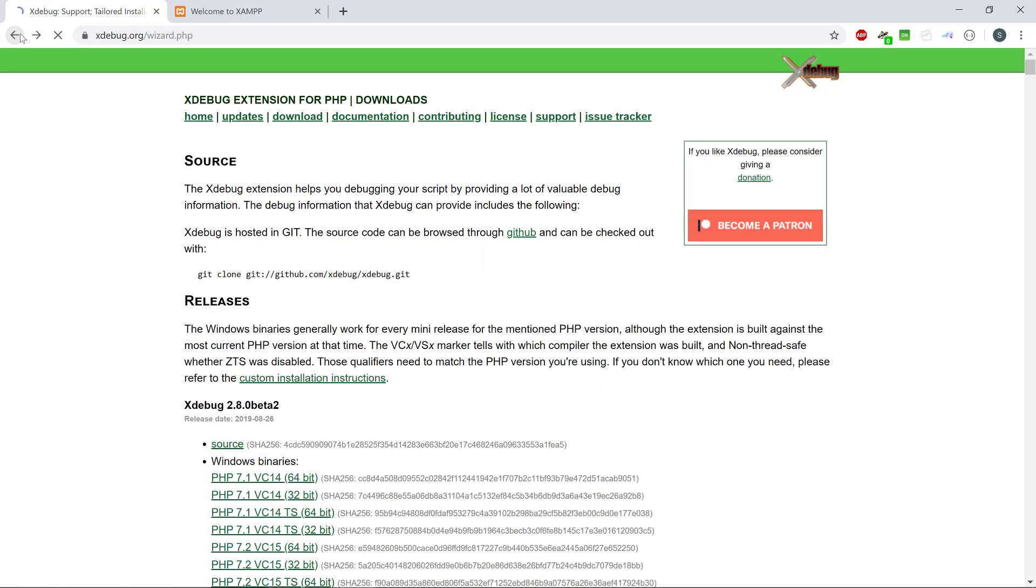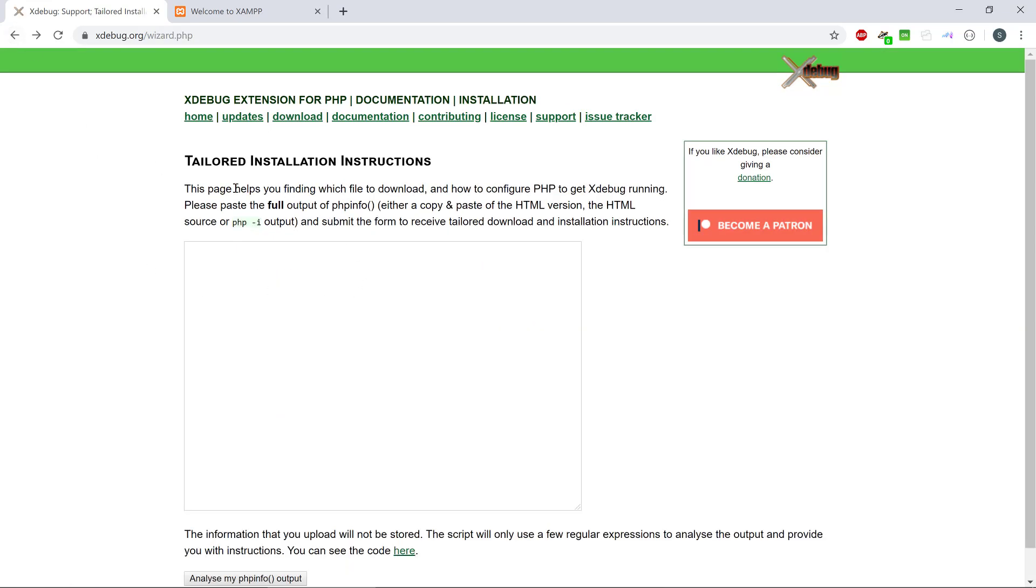there is also a wizard, a tailored installation that will use the output of your PHP info. And PHP info, what is that?